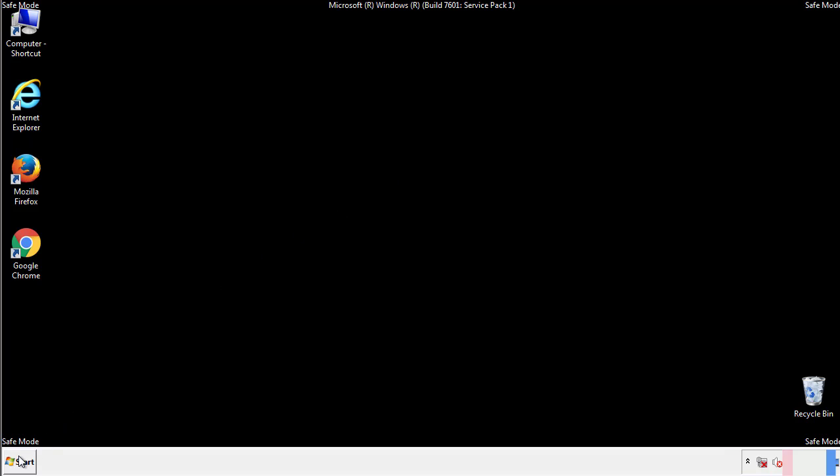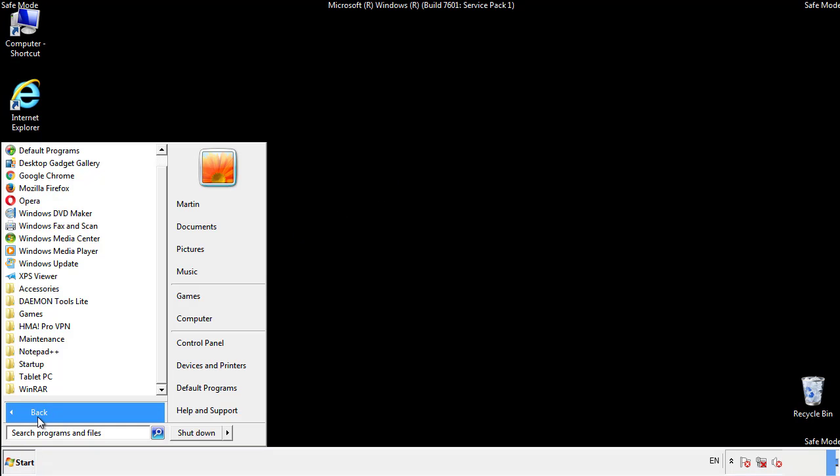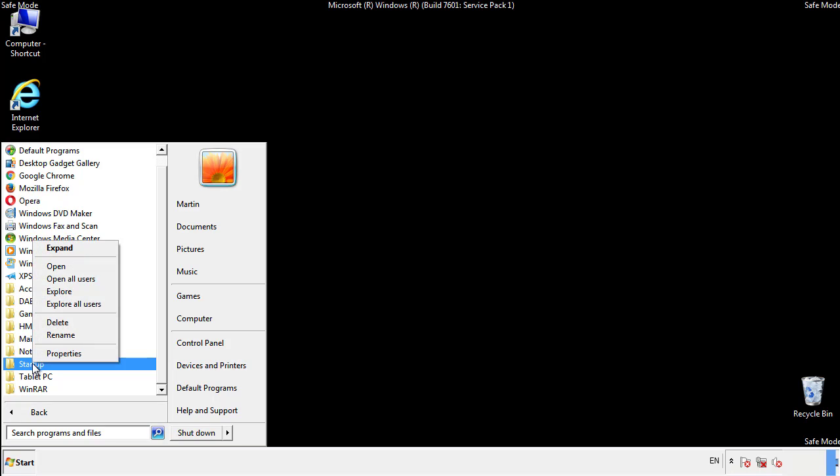Now we want to check for any suspicious files in our startup folder and delete them afterwards.